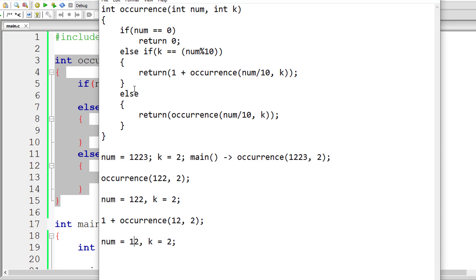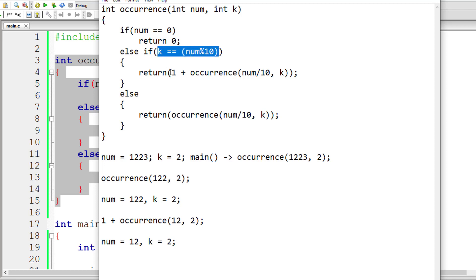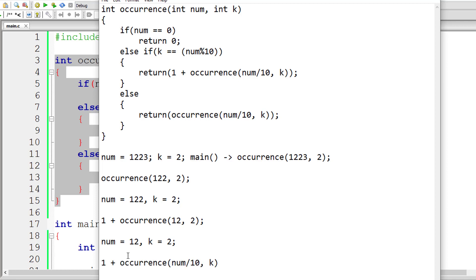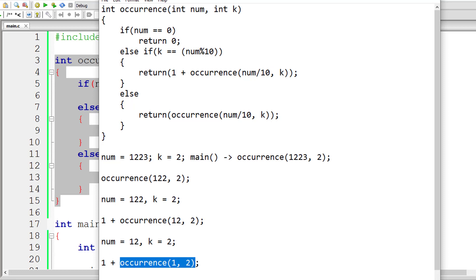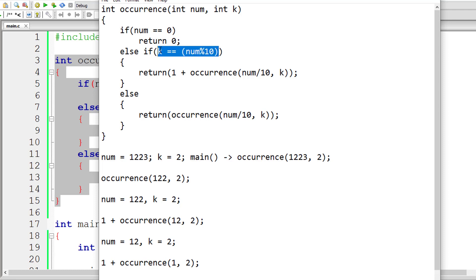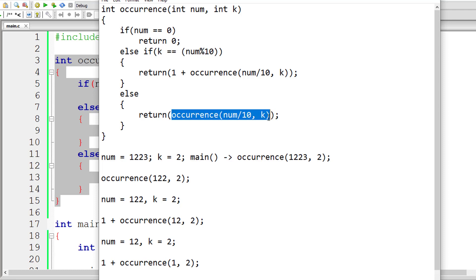12 is not equal to zero, so k equals 12 modulo 10 — the last digit is 2 again. Two equals 2, which is true, so this line of code gets executed. 12 divided by 10 gives 1, removing the last digit. The new value of num is 1 and k remains 2. Again a recursive call: 1 is not equal to zero, so 1 modulo 10 is 1. One is not equal to 2, so the else branch executes.